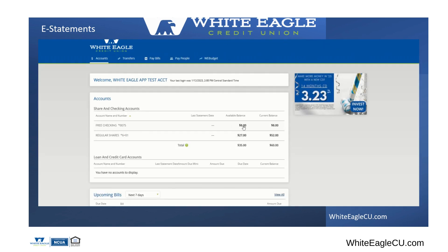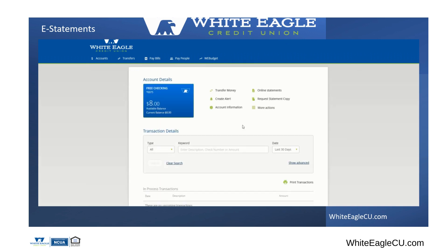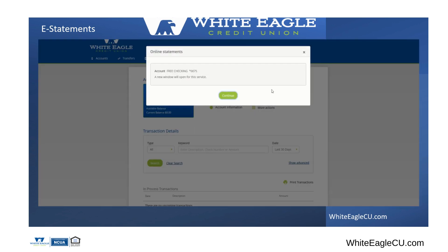Click on your share account. Once you click on that, it'll go to account details. And as you look around, you will see it says online statements.